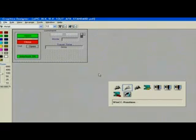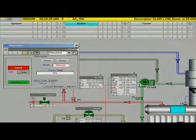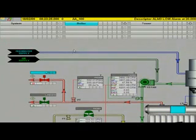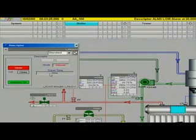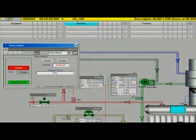Back in runtime, which I never closed, I'm going to close the faceplate and reopen it. Notice the simplified faceplate is now available to the operator.